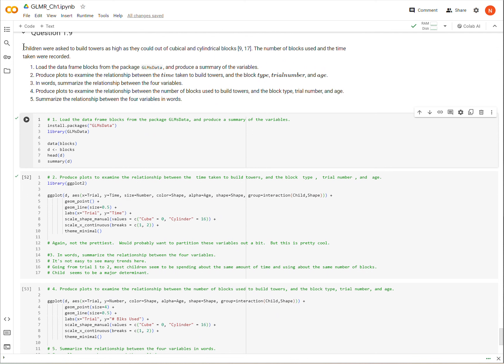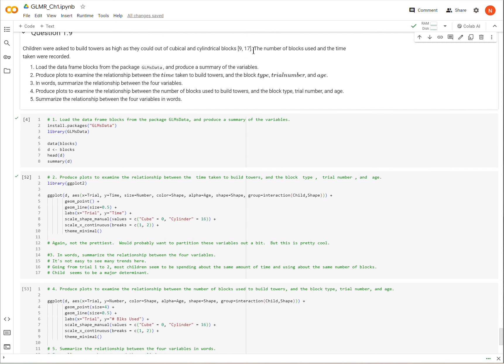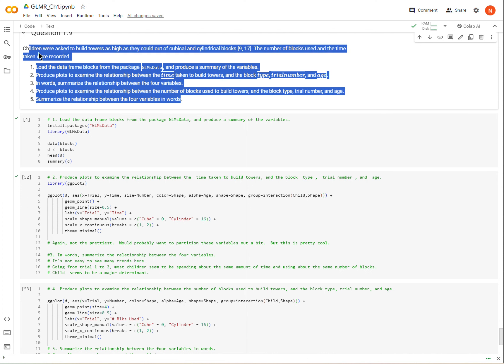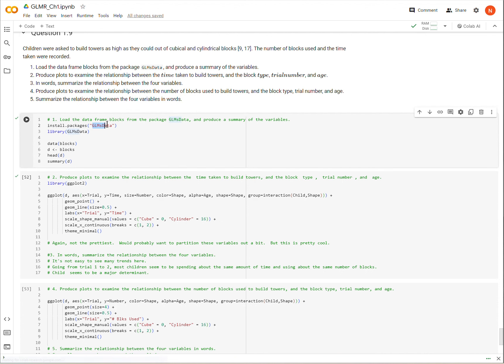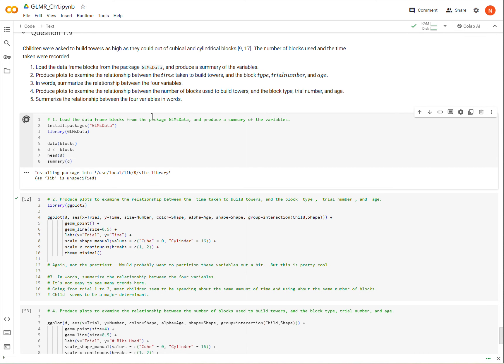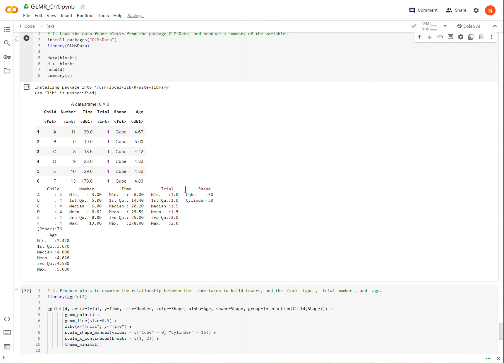So again, we have a data set that we need to work with and then do some things with it. We'll just kind of march through these one at a time. So first, we need to load the data from the GLM's data package. Make sure you install and load that package, and then we'll pull out the blocks data. And we need to produce a summary of the variables, and we can do that with this summary function here.